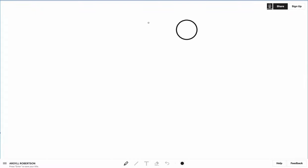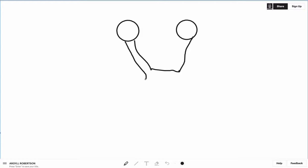All right, so here are your two eyes and this is the visual pathway through both optic nerves, optic chiasm, and then optic radiations all the way to the visual cortex.